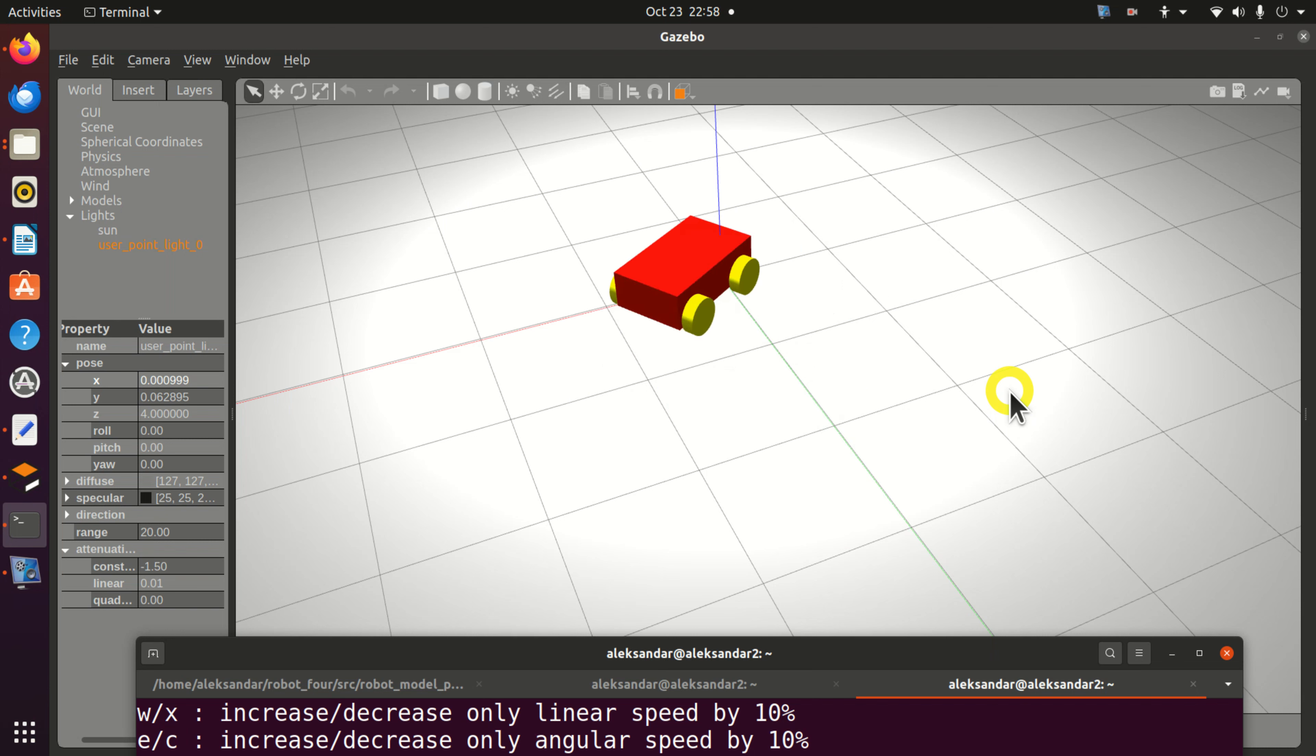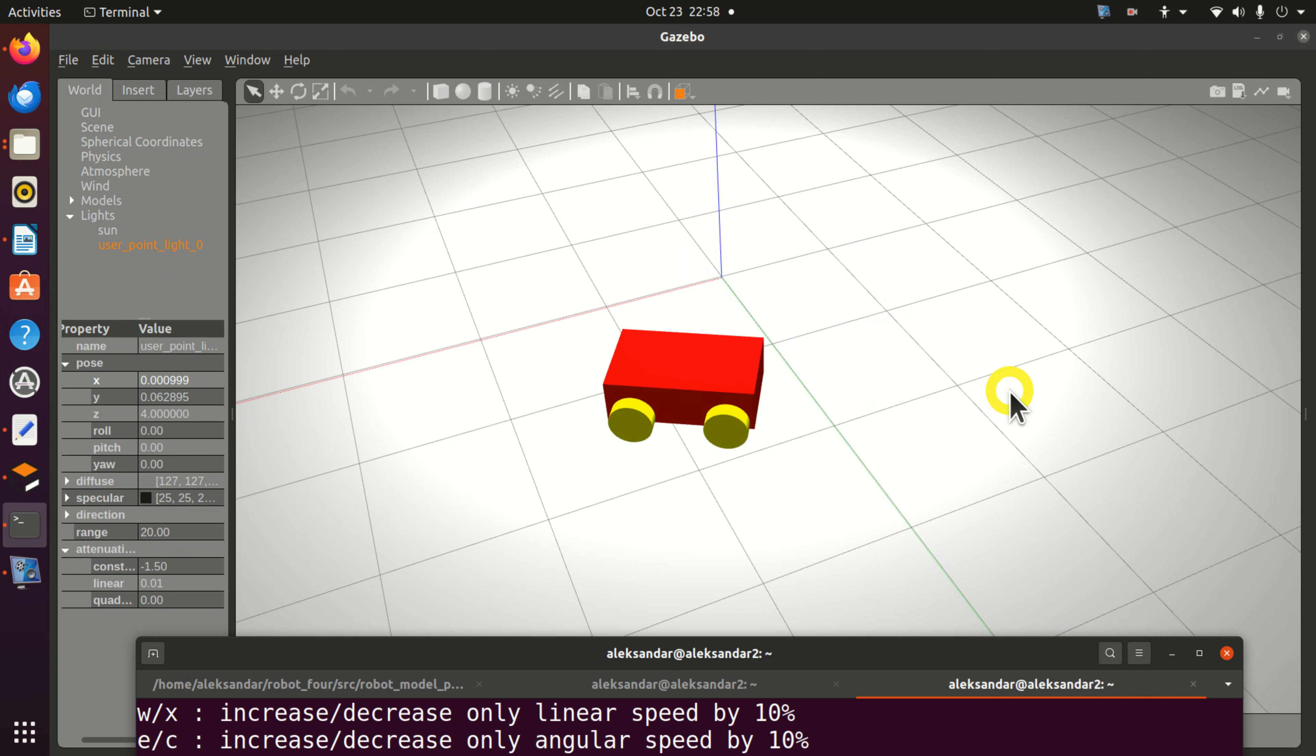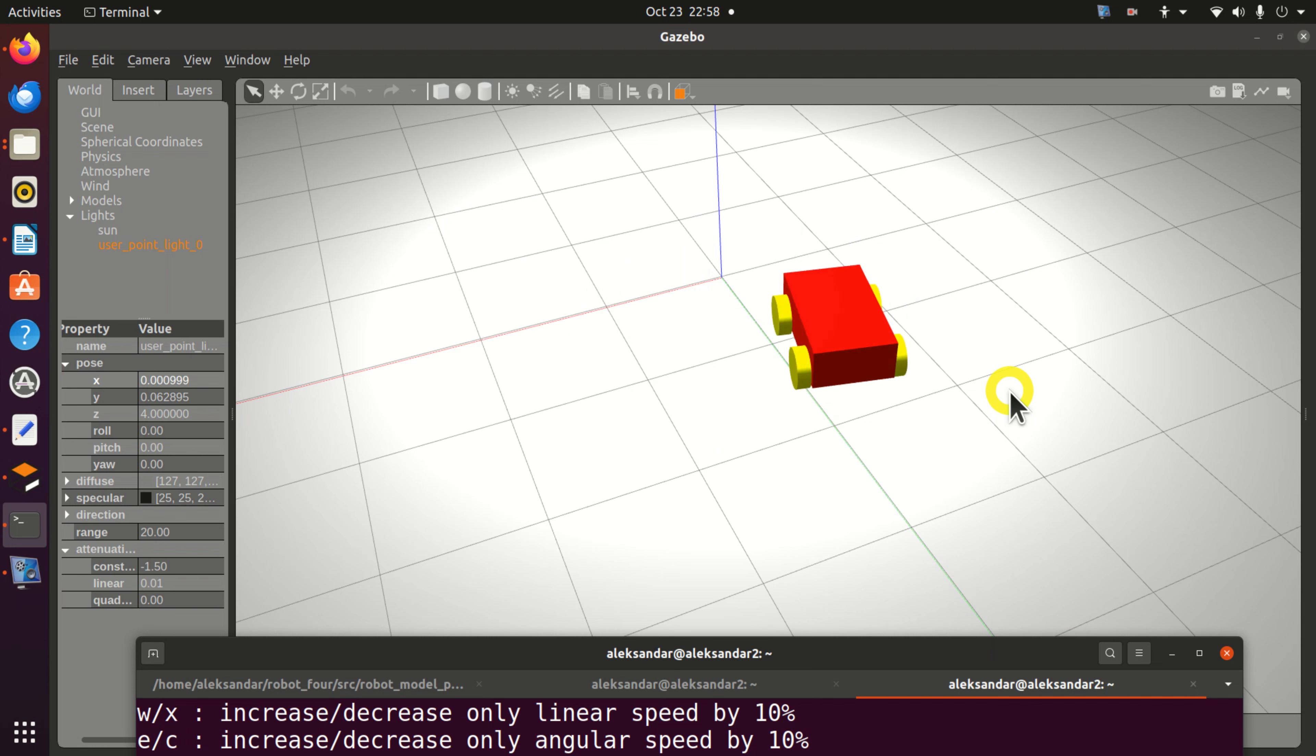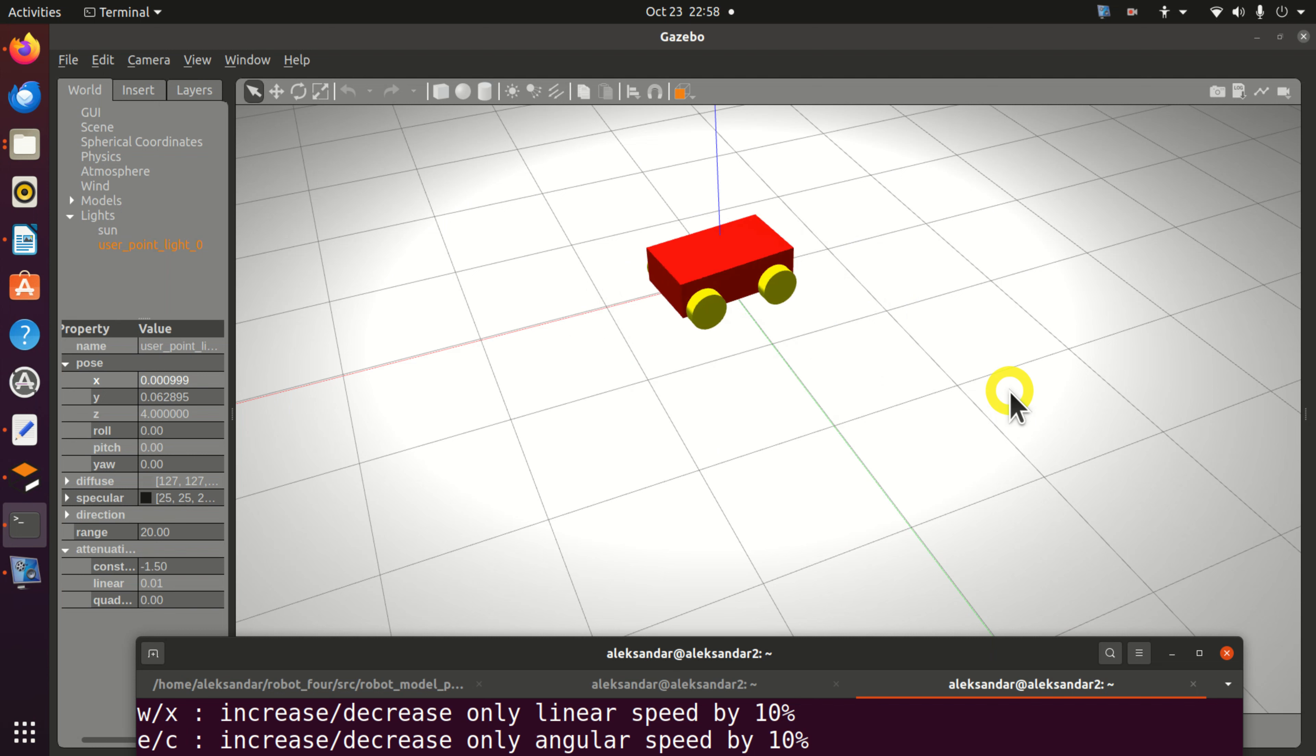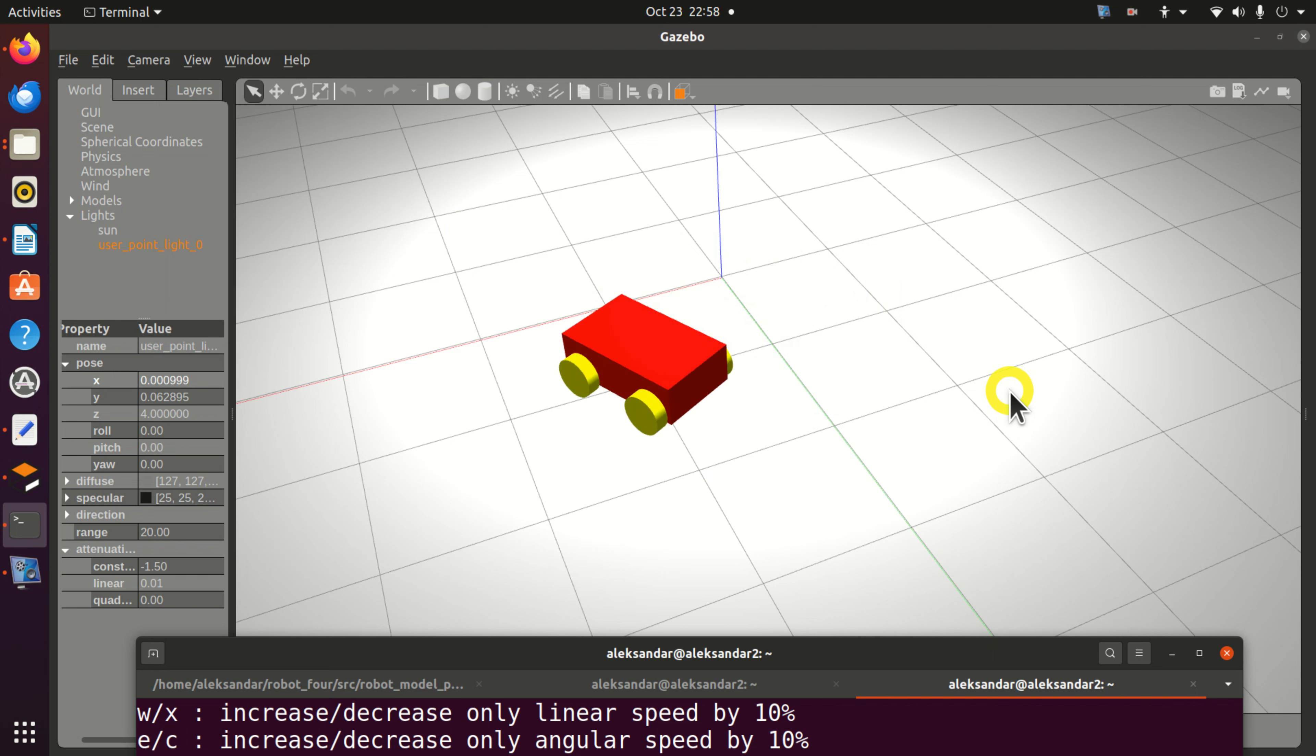The model developed in this video tutorial can be improved by including cameras, inertial measurement units, sensors, lidars, navigation and SLAM algorithms.